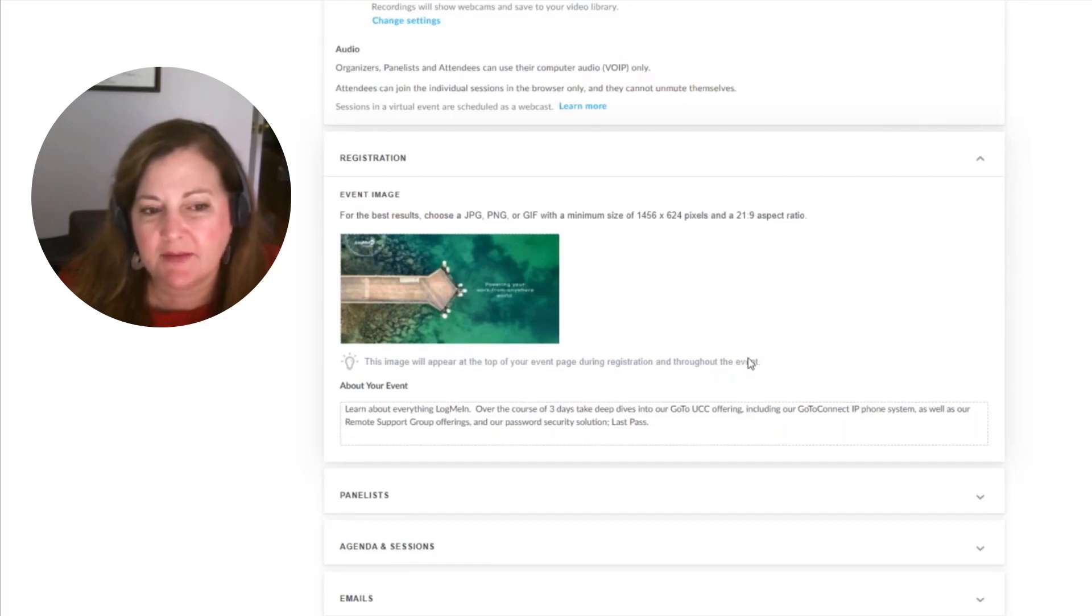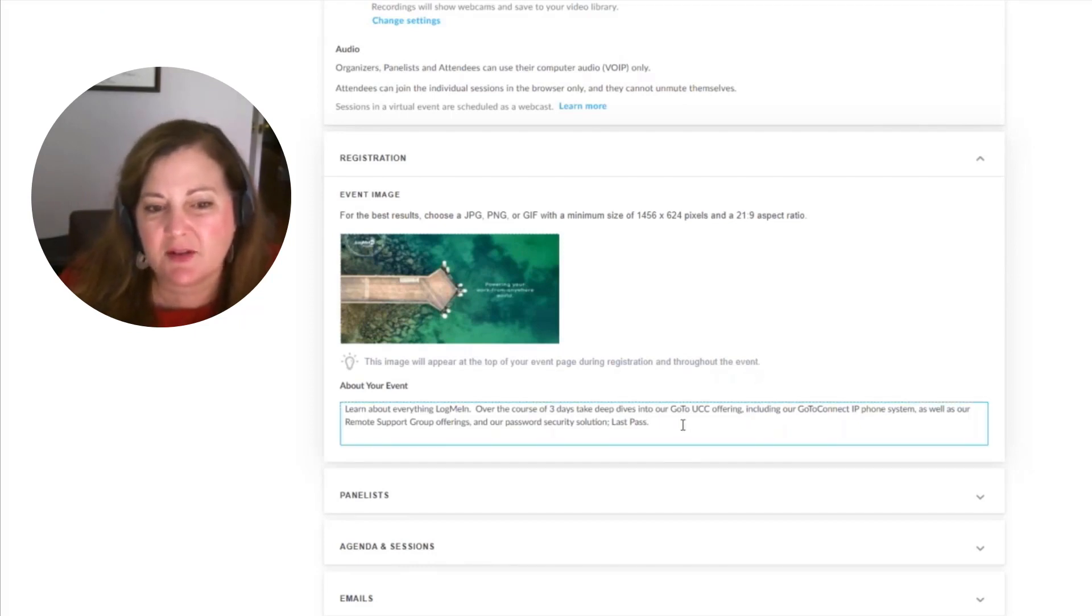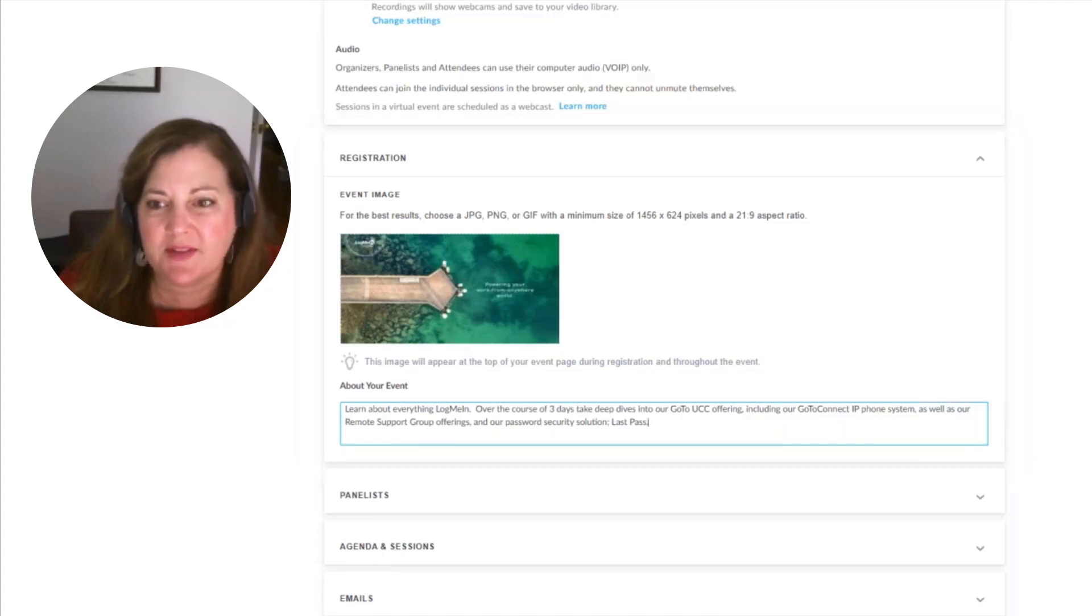It's a theme of the event, as well as a description as to what's going to be happening during the course of this event.